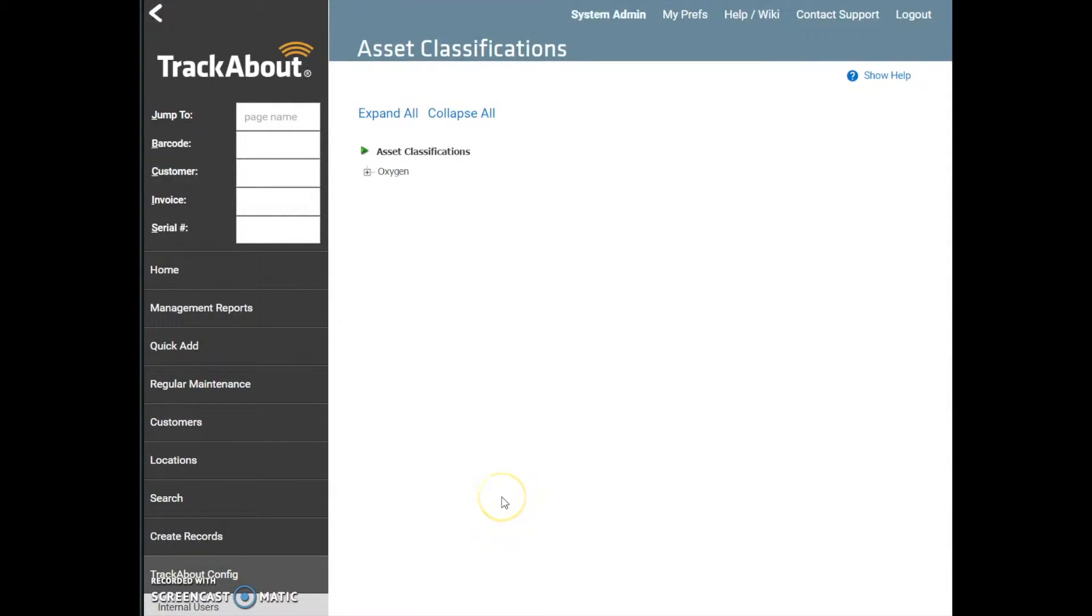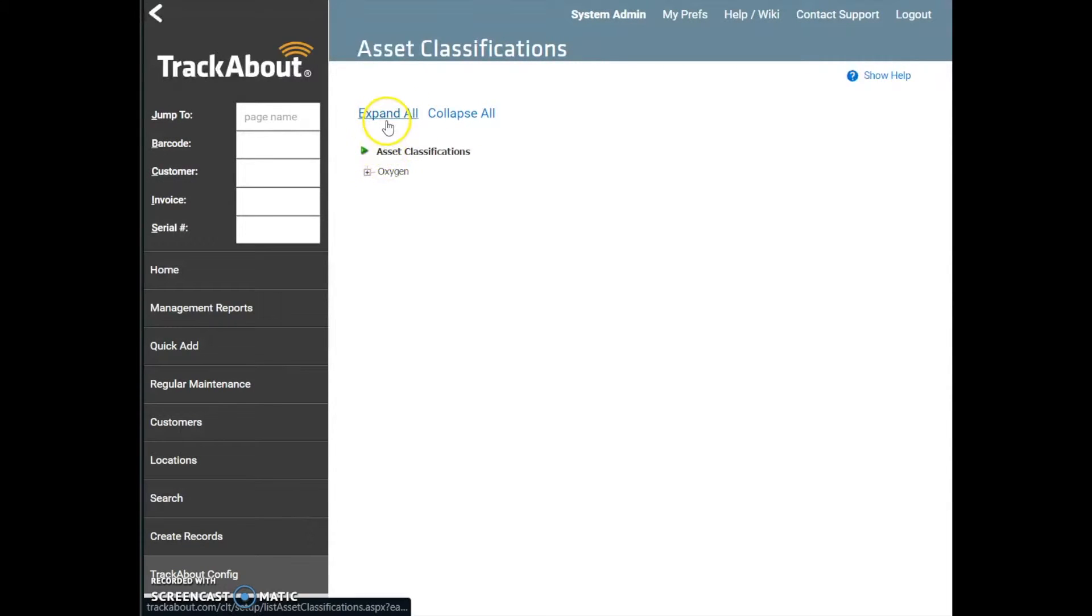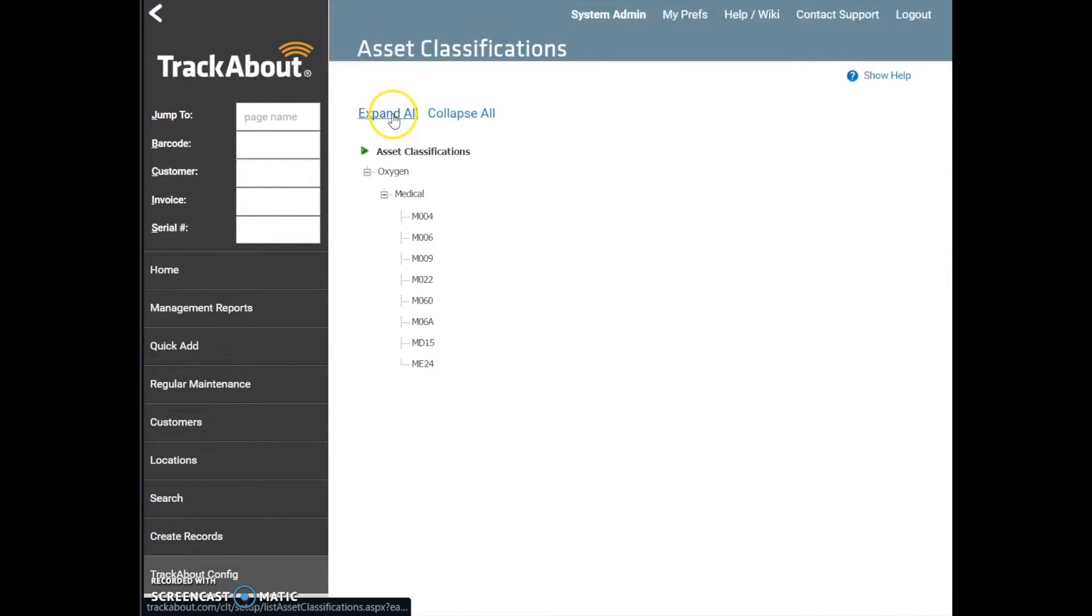The first time you visit the Asset Classifications page, you'll see that there are pre-populated example items available for you to review in the system. The first navigation options we see on the page are the Expand All and Collapse All options. By clicking on Expand All, you can see all levels of classification.